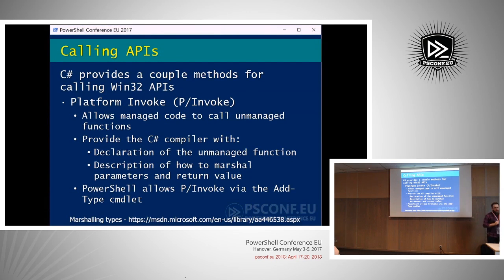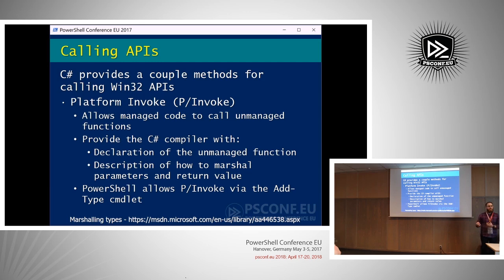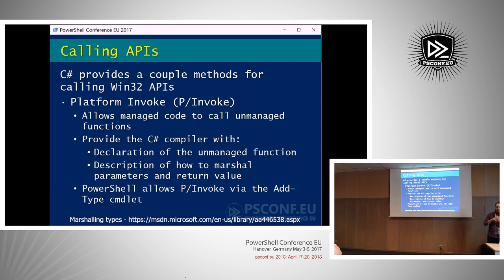C# provides numerous ways to access API functions. The most logical is Platform Invoke, or P/Invoke — allowing managed C# code to call unmanaged functions exported from a DLL. For example, kernel32.dll exports a bunch of API functions. You need a declaration of that unmanaged function and you need to tell the compiler how to marshal parameters from C# to C. For instance, LPCTSTR in C maps to a string in C#, and there's no HANDLE in C#, so you use an IntPtr.